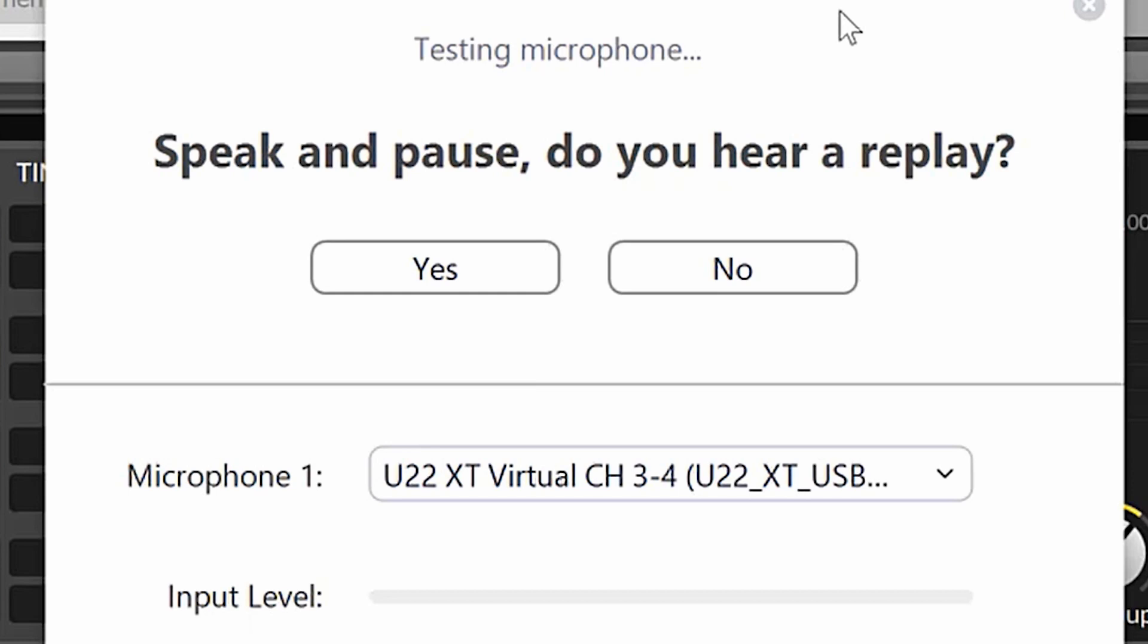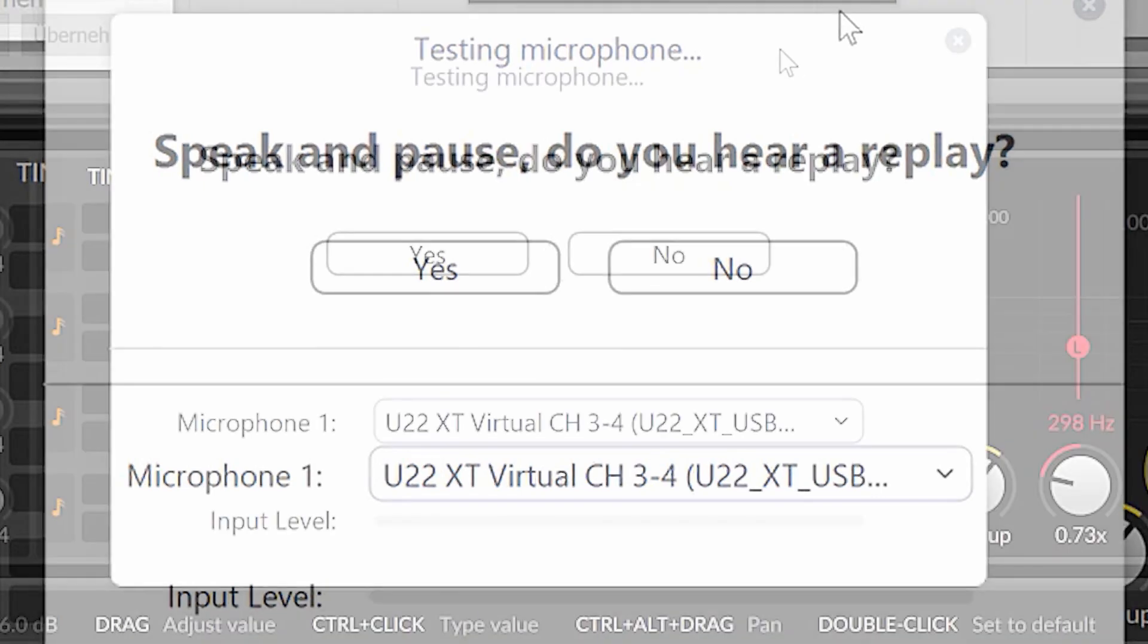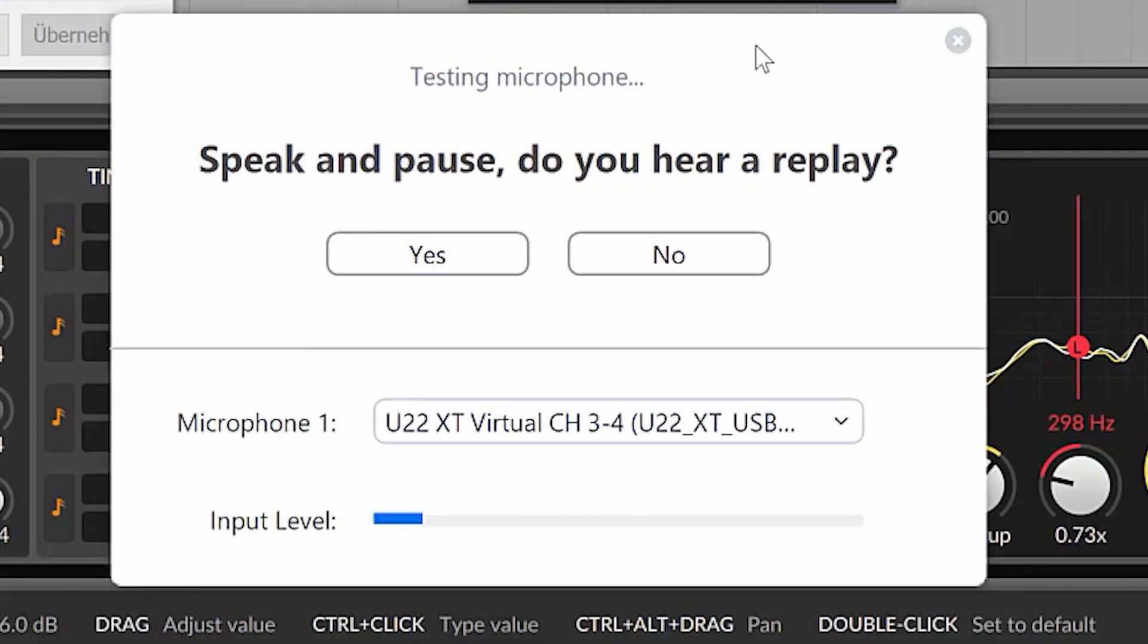And now you speak and pause. So this is what it sounds like, is what it sounds like.